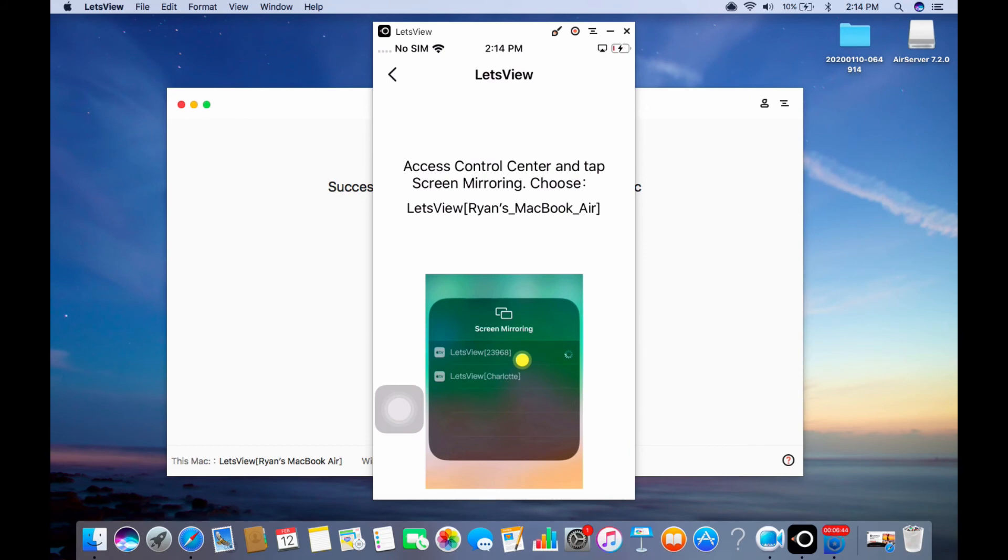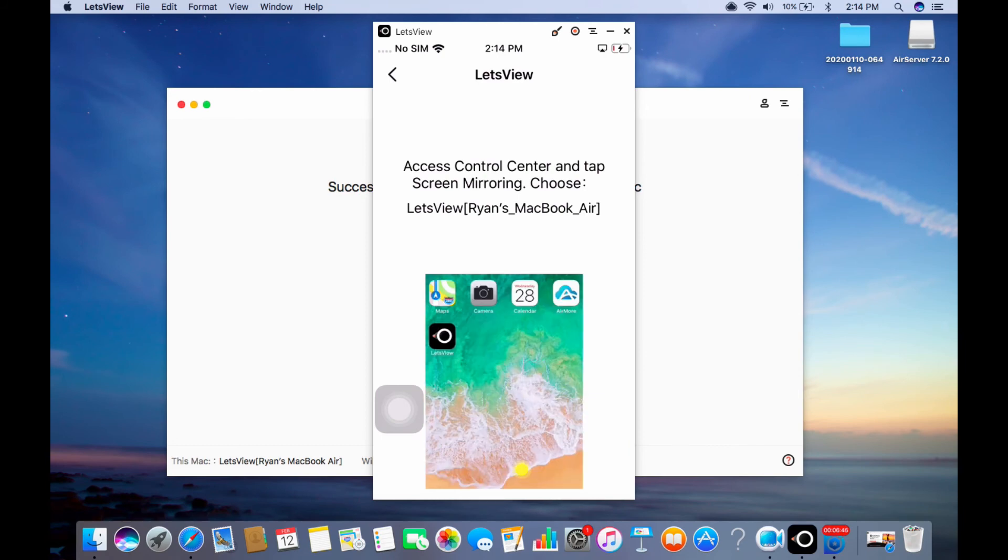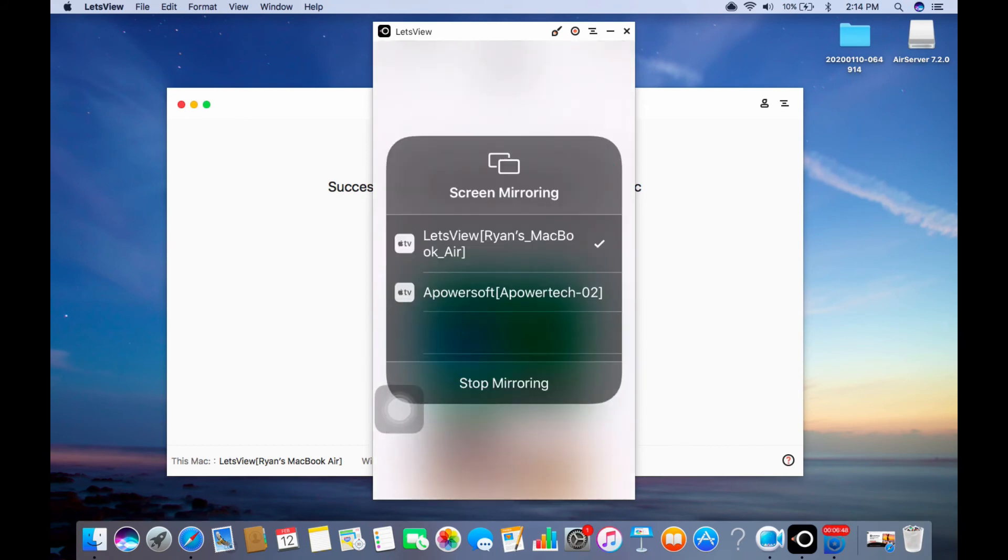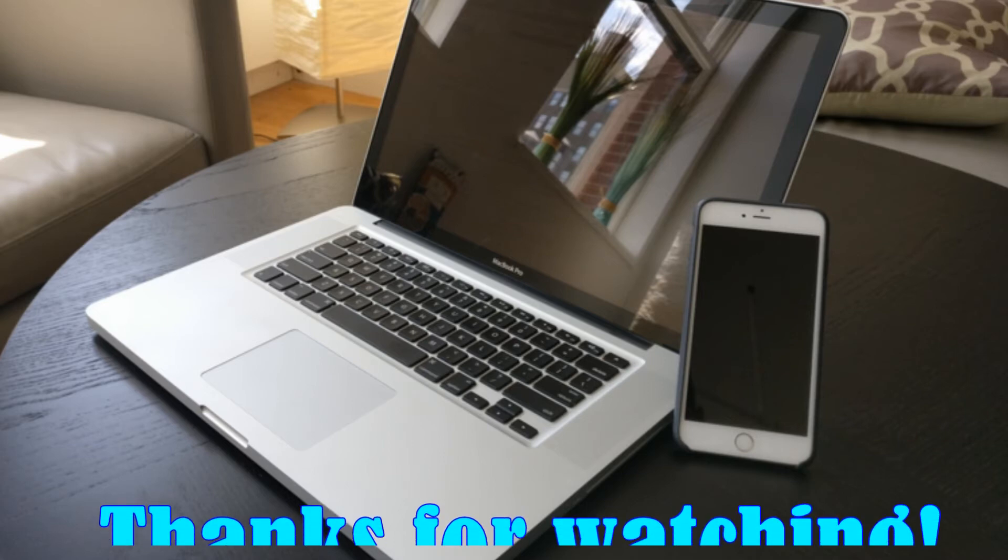After using the tool, swipe up to reveal your control center, tap on screen mirroring, and tap on stop mirroring.